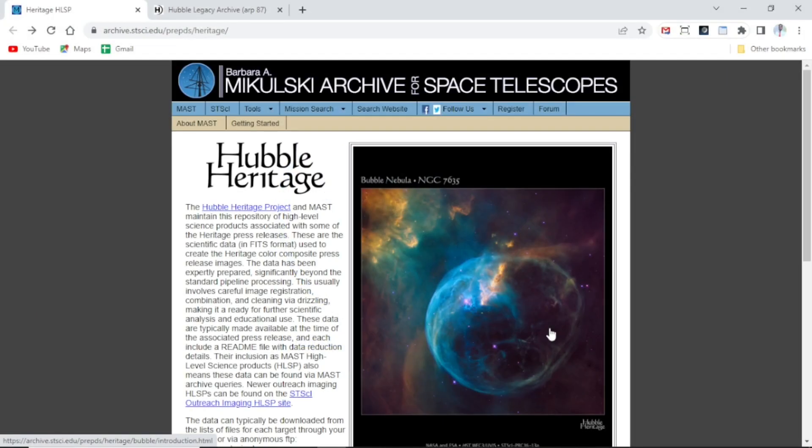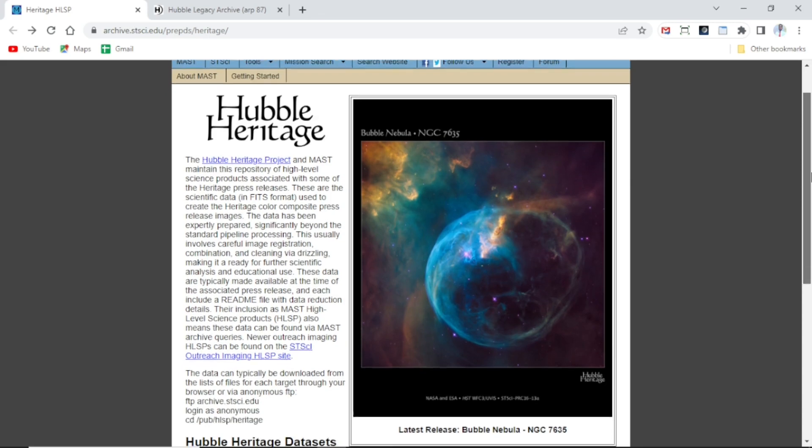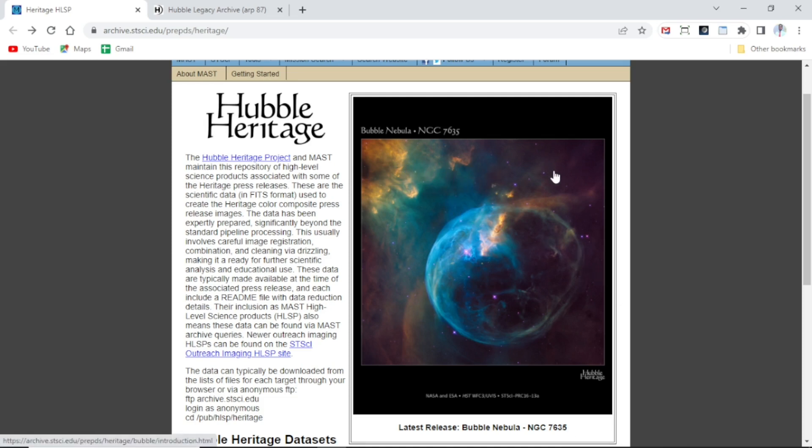Hello and welcome back. We shall proceed to process other images. This time, the image of our interest is the Bubble Nebula NGC 7635. Look at how it looks like, and this is exactly what we are supposed to reproduce.